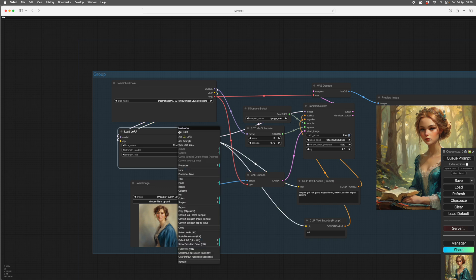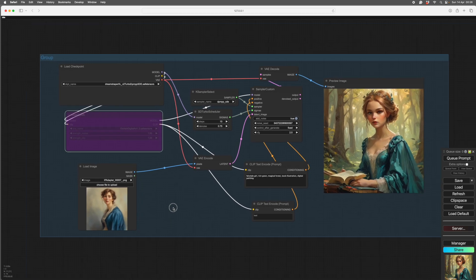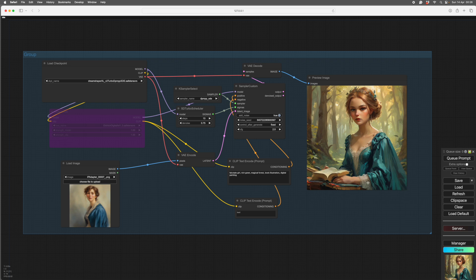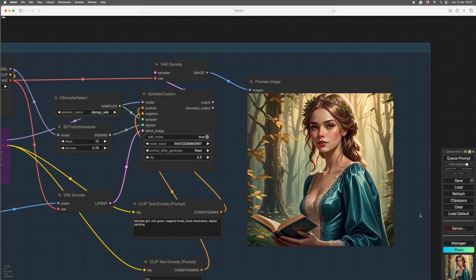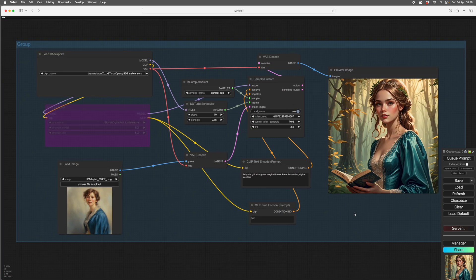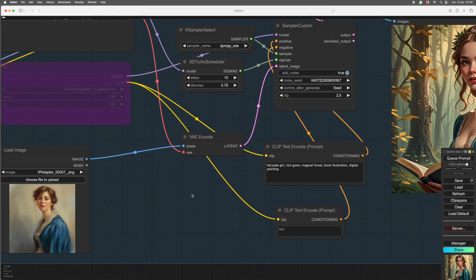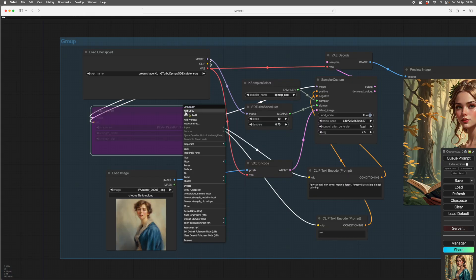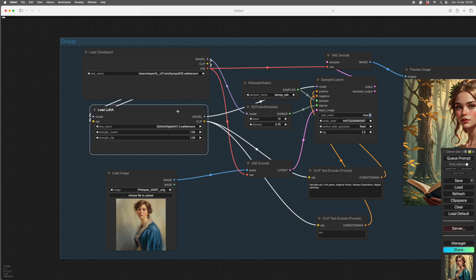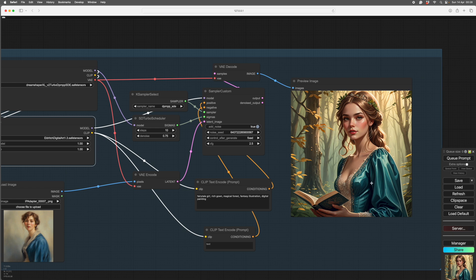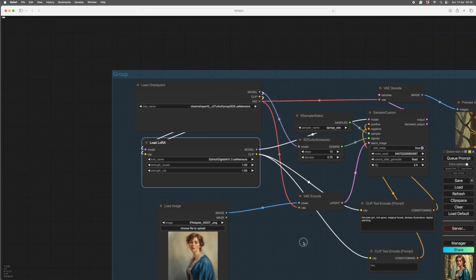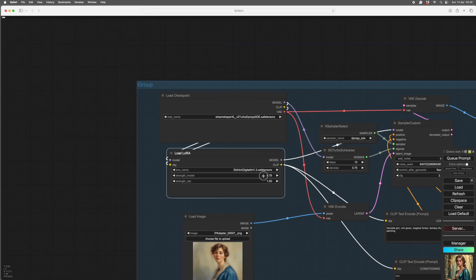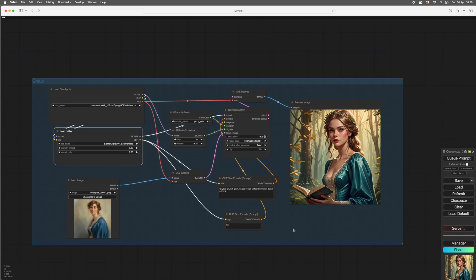The Eldritch Digital illustration is in very strongly at one — you should never go above 1.5, and one is pretty high. To test a LORA and see exactly what it's doing, right-click the LORA, go down and click Bypass. Your LORA will go a lovely purple colour. Run it again to see what the same image looks like without the LORA. The LORA was in too strongly there, so we'll take it down to half, and the clip strength down to the same.